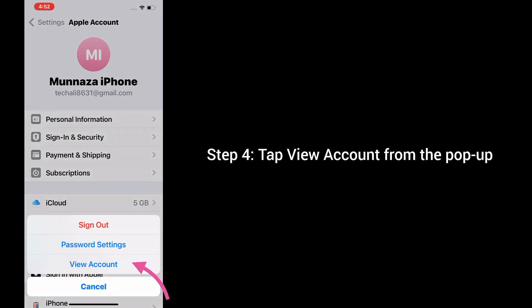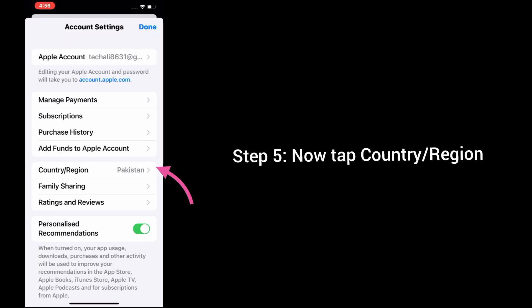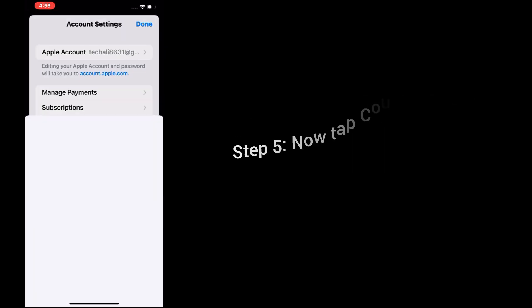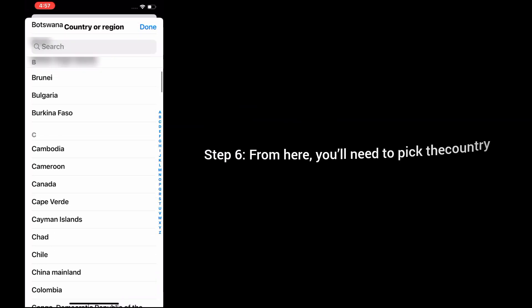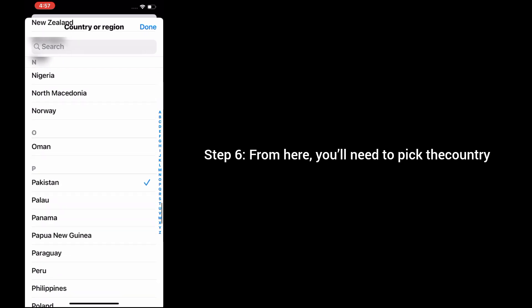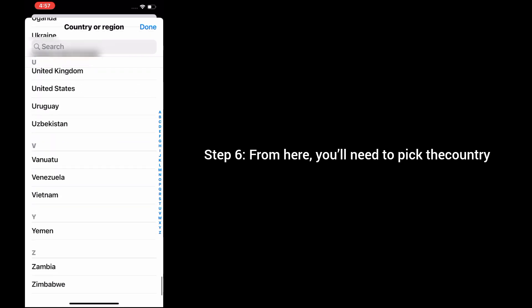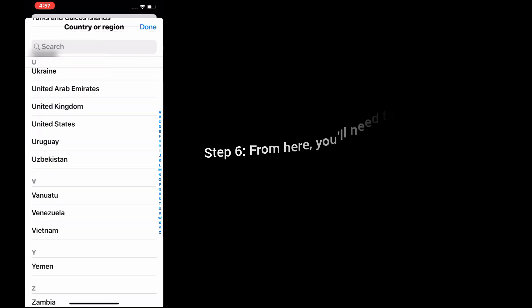Step 4: Tap on View Account from the pop-up. Step 5: Now tap on Country/Region. Step 6: From here, you will need to pick the country.